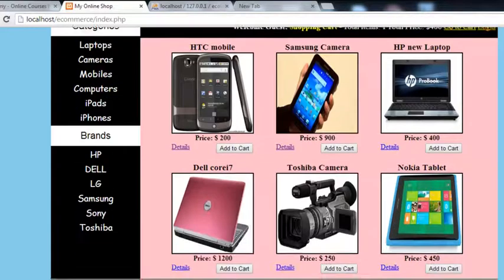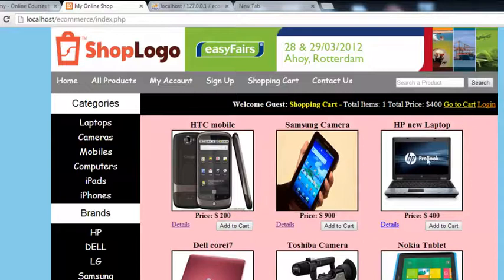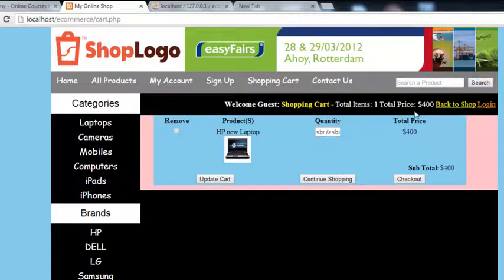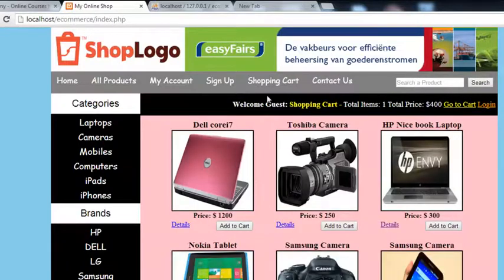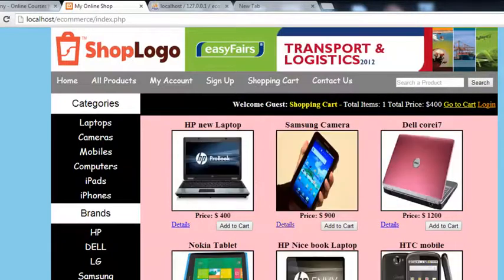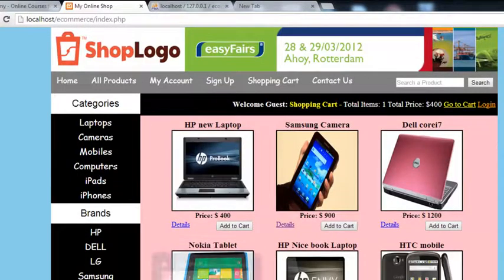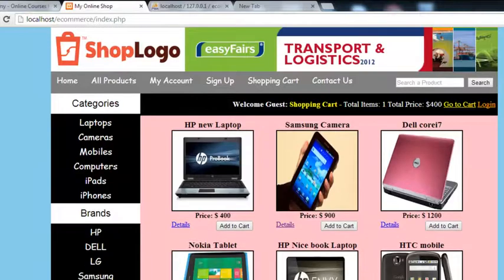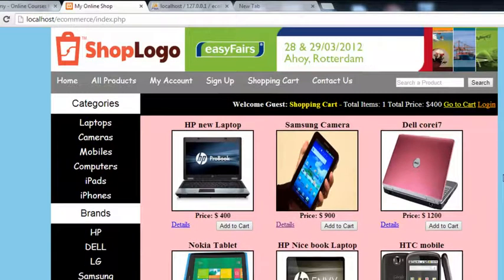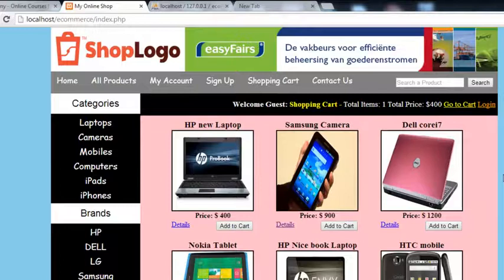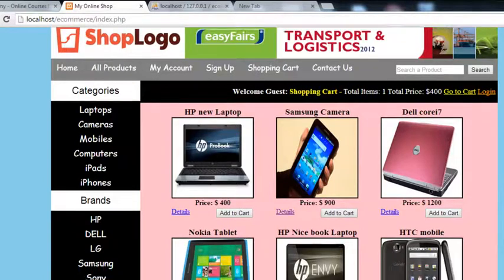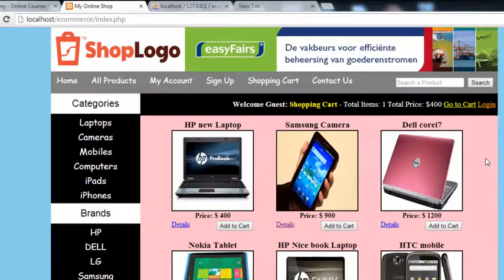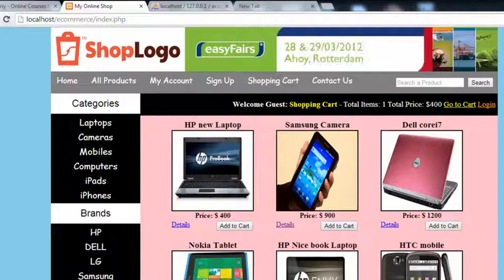These are the basic things we've done — we can also add more products to the shop. In the next video we'll create the customer account so users can manage their details and change their account info. After that we'll build the admin panel, then upload the project online and integrate PayPal. Stay tuned!